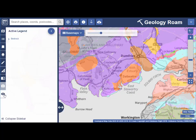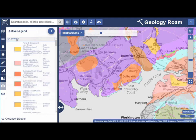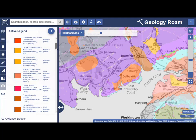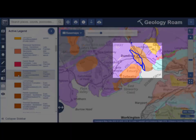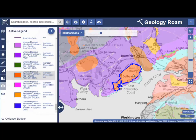This icon in the sidebar is an active legend. You can select any feature in the legend and instances of it will be highlighted on your map. Or select an area on the map and the feature will be highlighted in the legend.